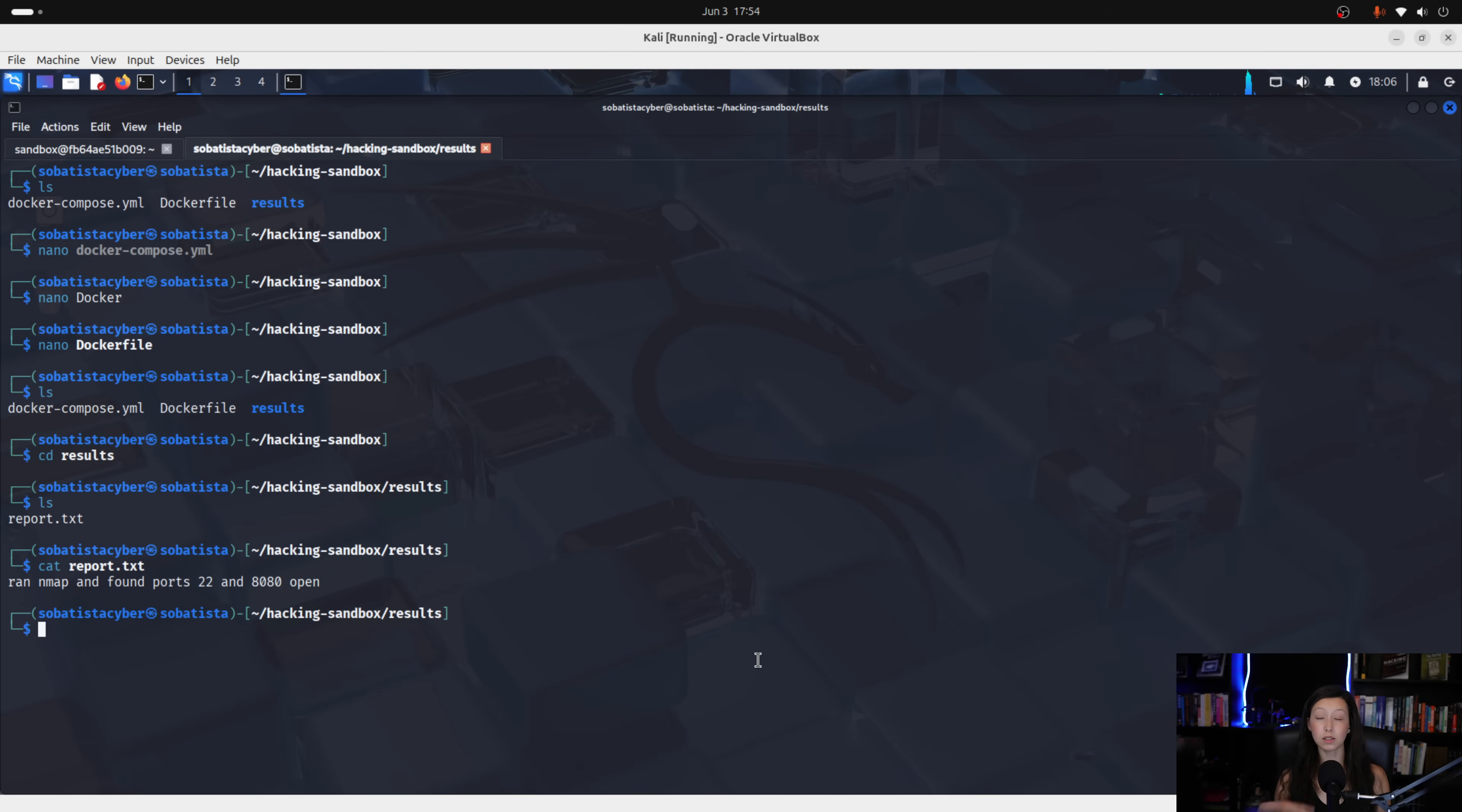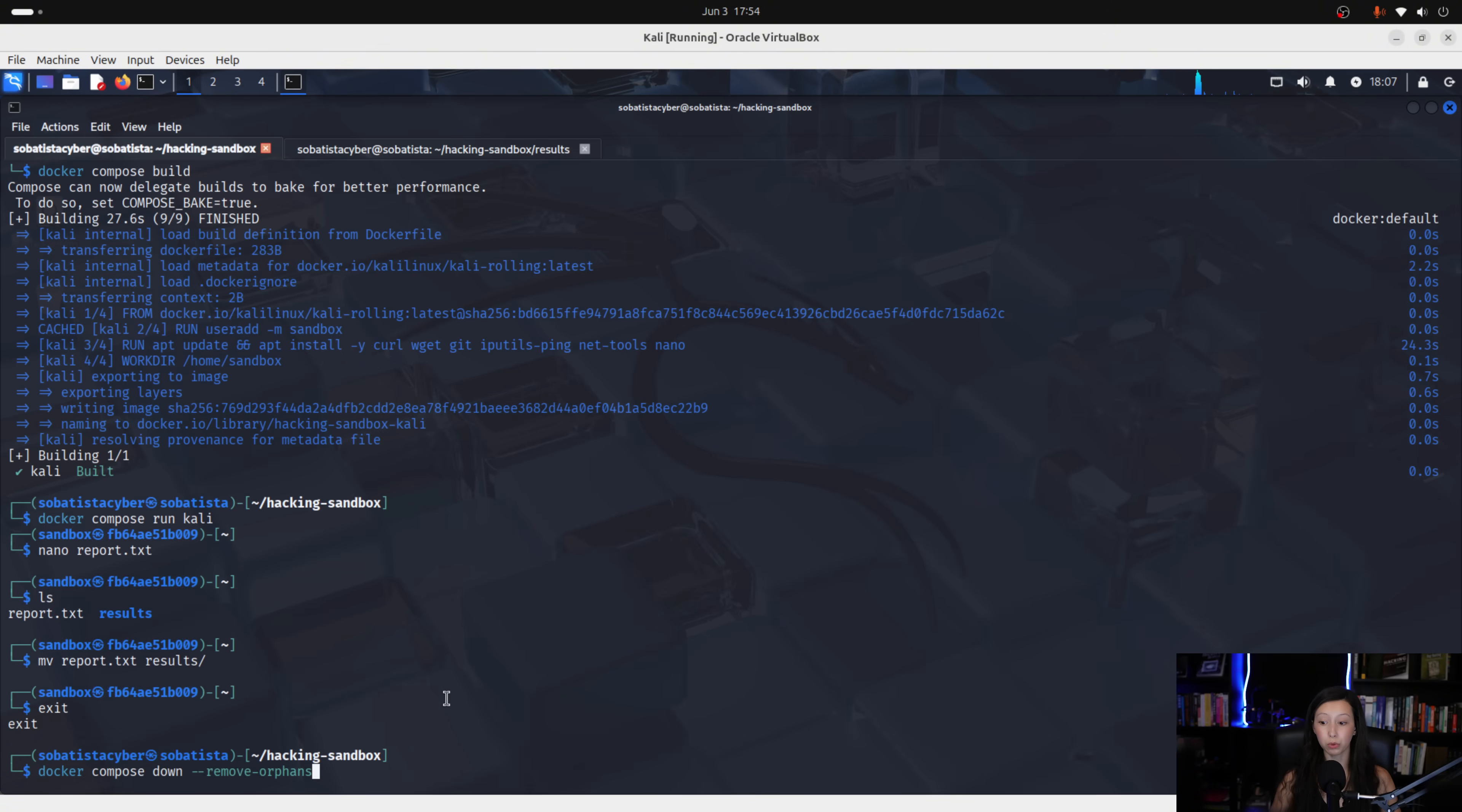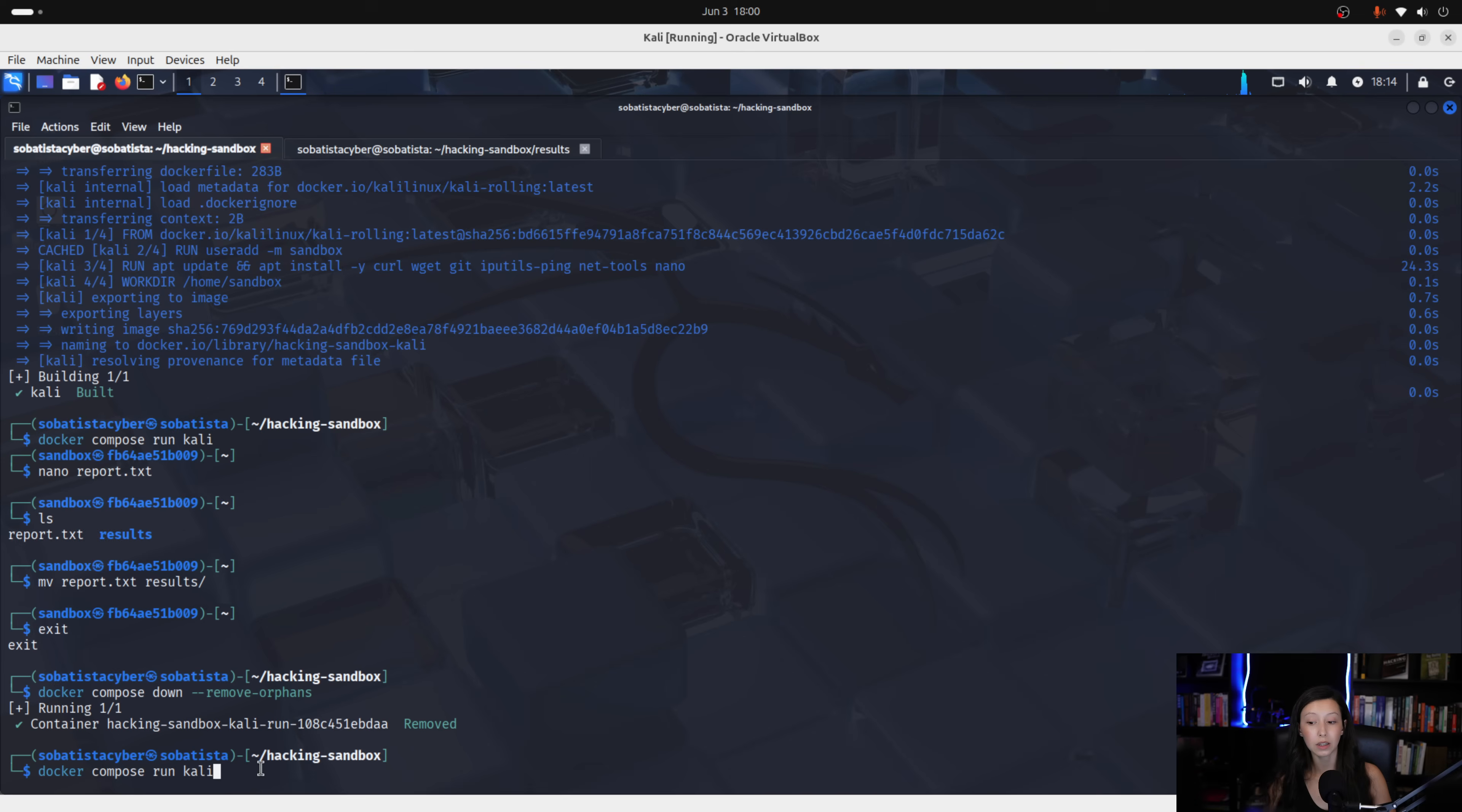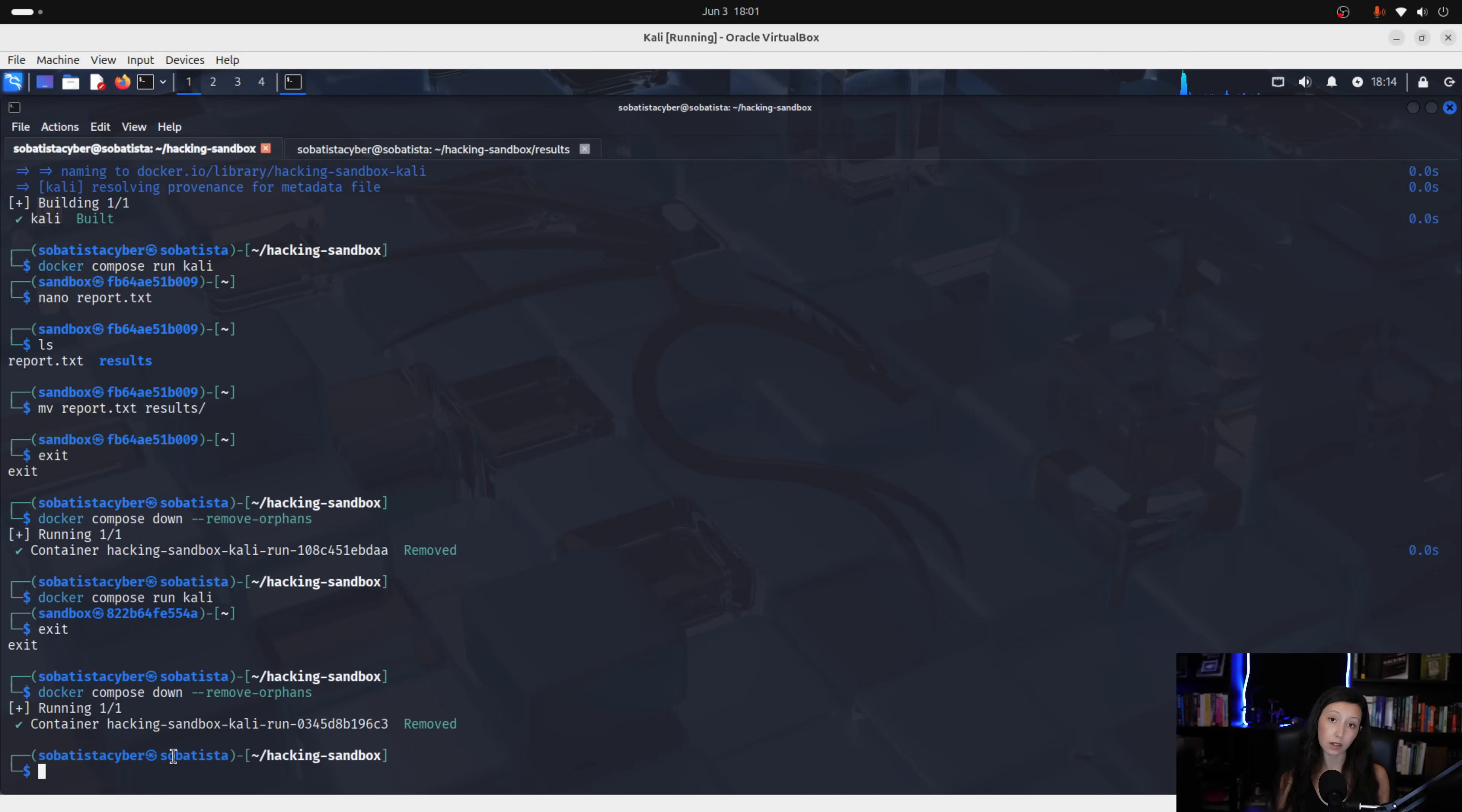After this, if you want to exit your sandbox, you just need to run the command exit, like so. And to delete all the containers, we run the following command, which is docker compose down remove orphans and this will keep your system clean. Now, after exiting your sandbox and cleaning your system, you can always go back to your sandbox by running the same command, which is docker compose run kali. Remember that you need to always be inside of hacking sandbox directory. Okay, guys? So, you run it and you are inside of it. You exit, you clean your system and done.